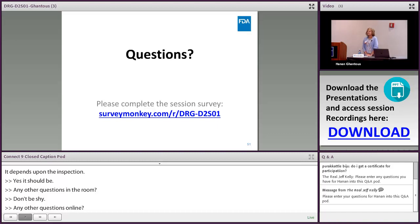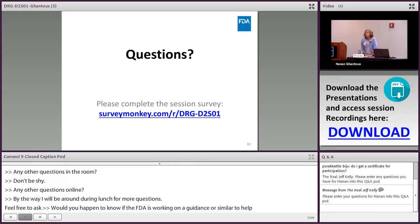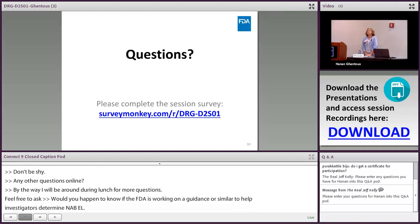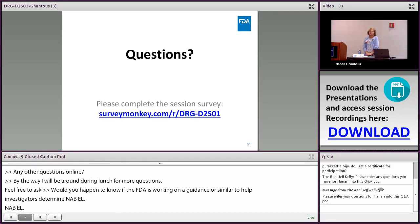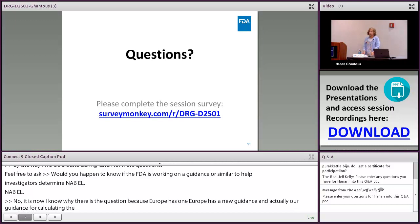Q: Is FDA working on a guidance to help investigators determine MABEL — Minimum Anticipated Biological Effect Level? A: Europe has issued a new guidance on MABEL. FDA's existing guidance for calculating the first-in-human dose actually covers similar ground — using a very small starting dose for biologics to avoid toxicity. There is no separate FDA-specific MABEL guidance currently in development.